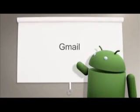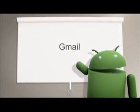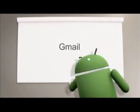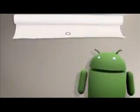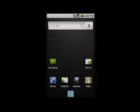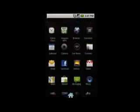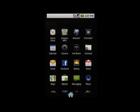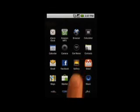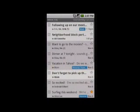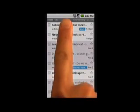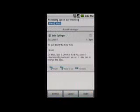Just like Gmail on your computer, the Gmail app on your Android phone lets you access your emails, organize and label them, and search to find the thread that you're looking for. To get started, simply tap on the Gmail logo. If you used a Gmail account when you first logged into your phone, your inbox will already be synced with Gmail on your computer.